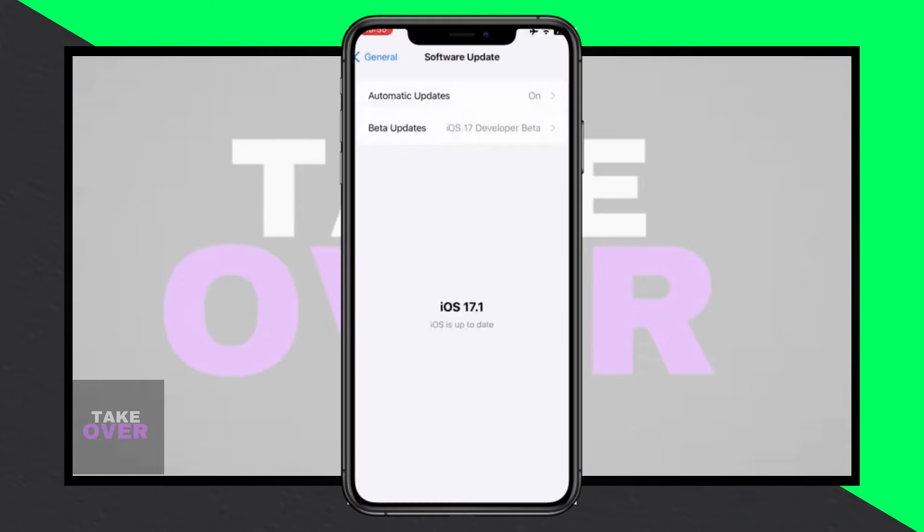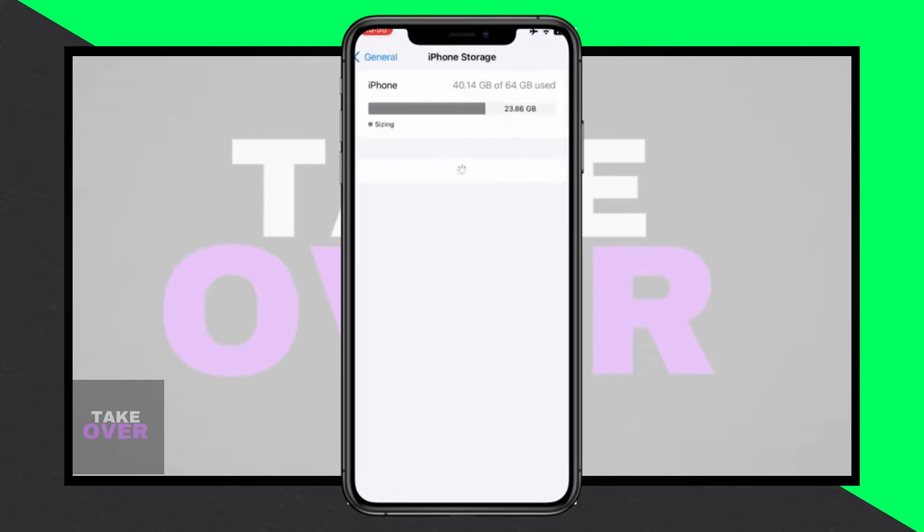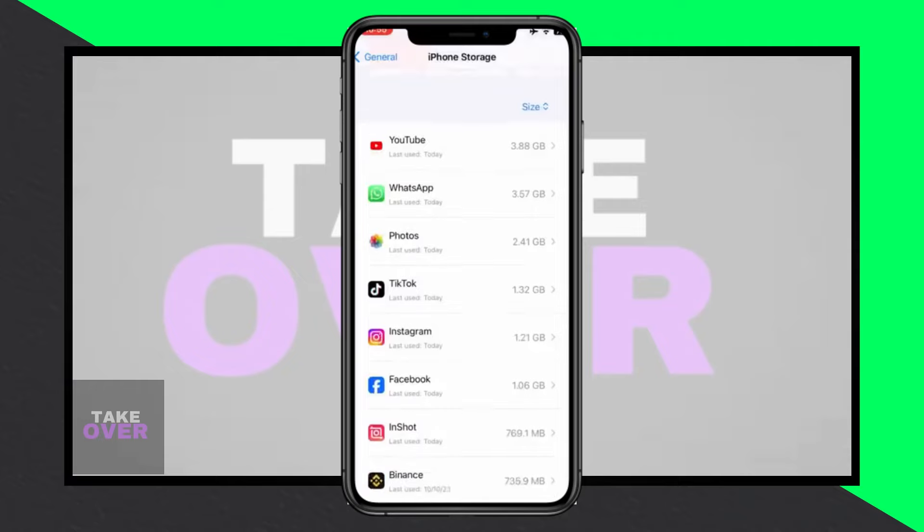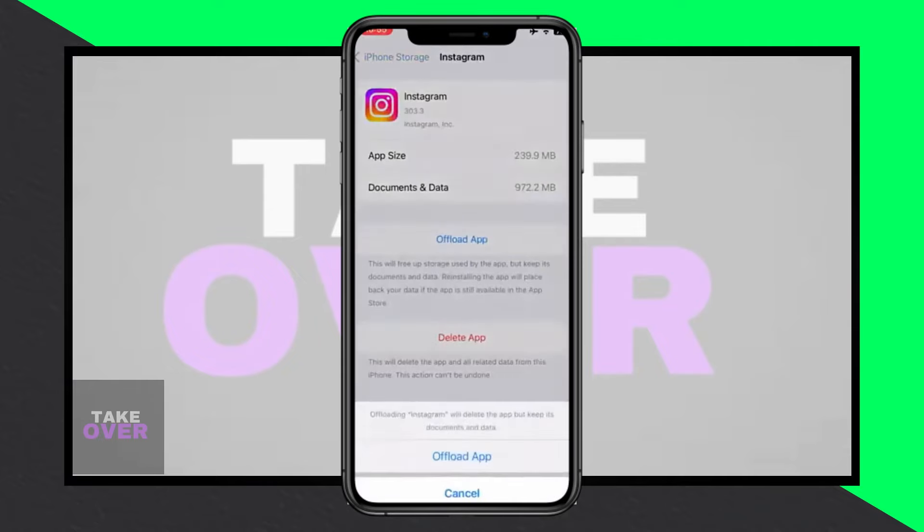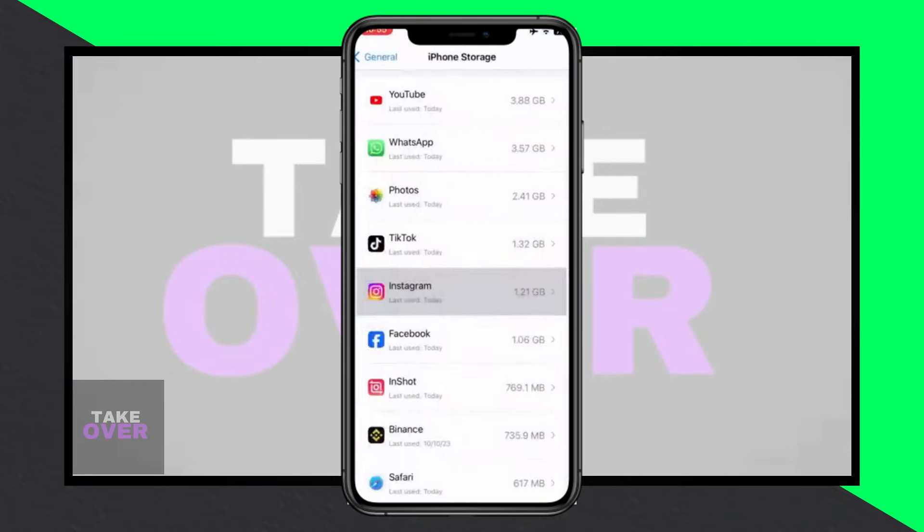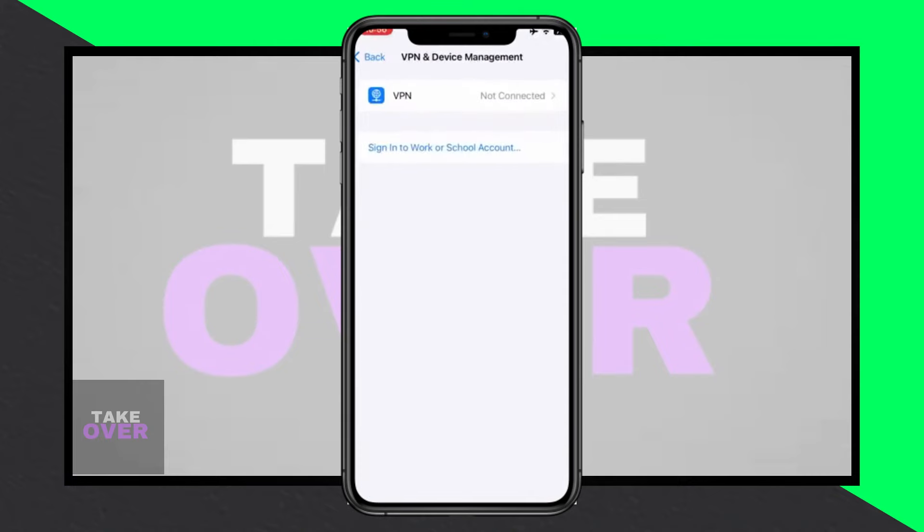After this, close the Instagram page again. Then, open the App Store or Play Store and search for Instagram. Make sure you're using the latest version of the app and update it if necessary.